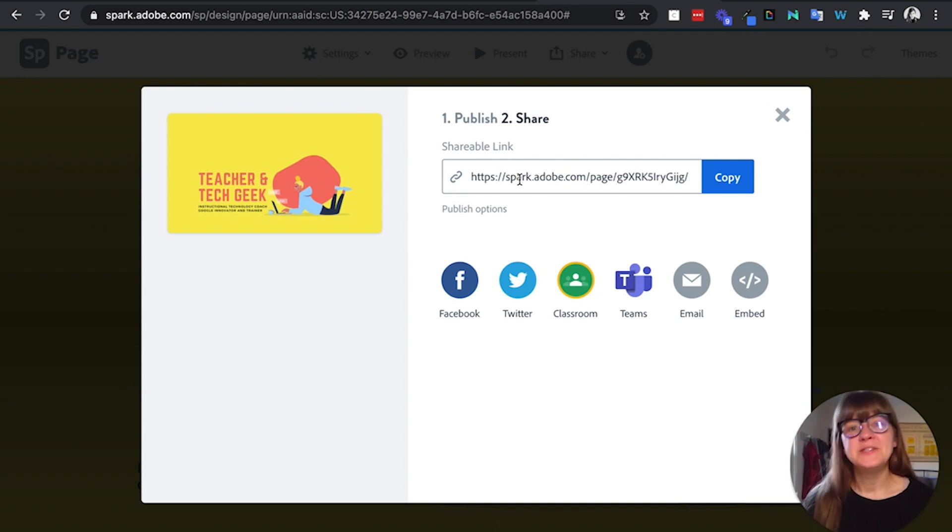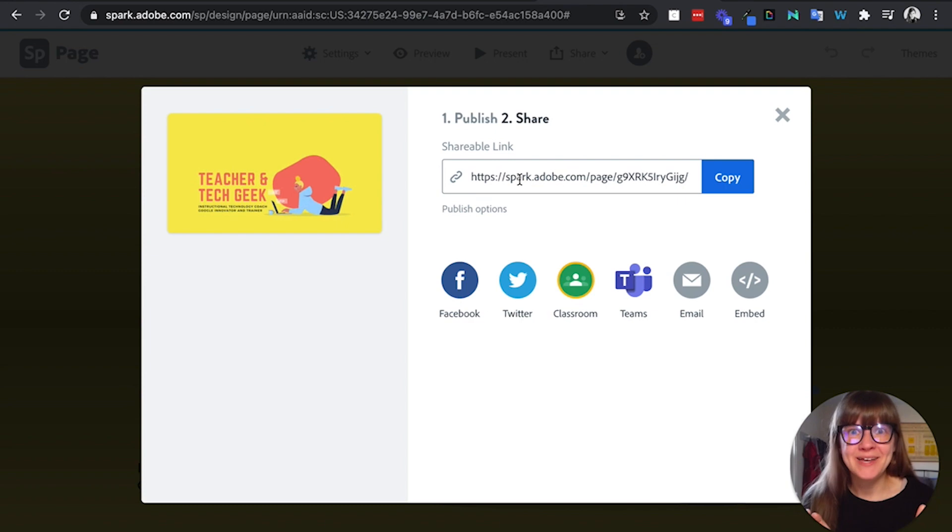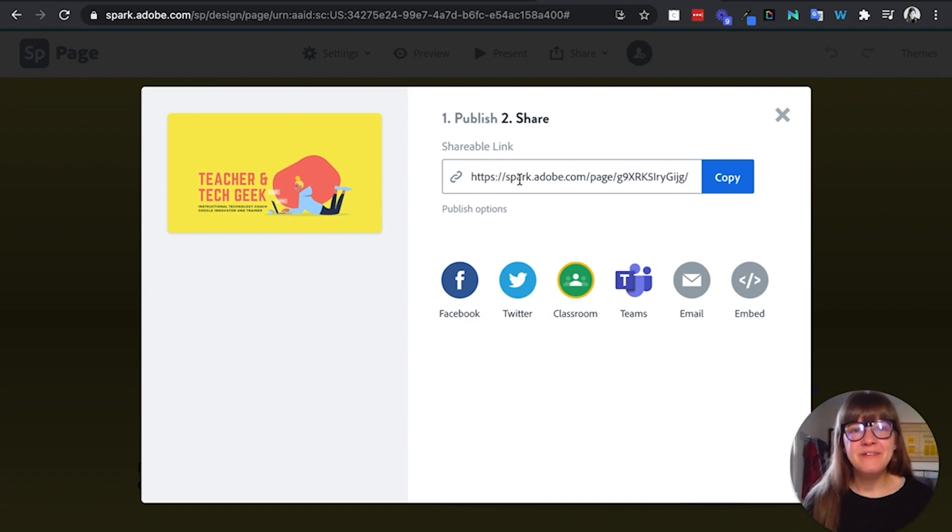So hopefully this video has been helpful about how to use Adobe Spark in Canvas LMS, and please feel free to leave us any questions.